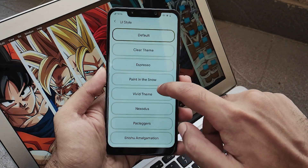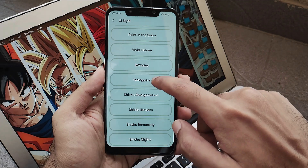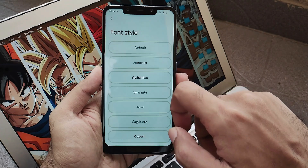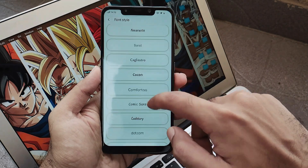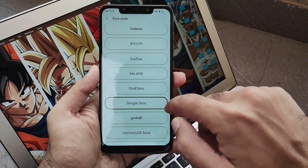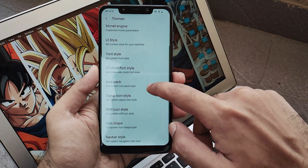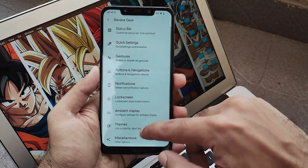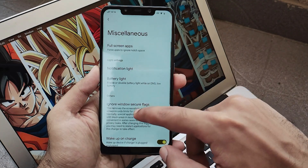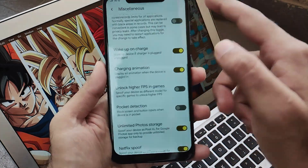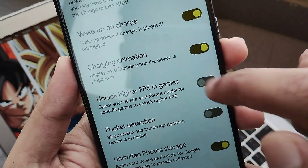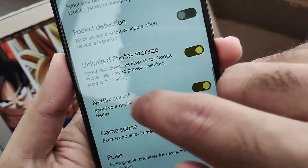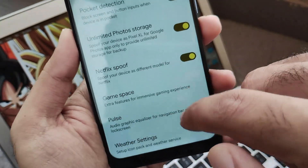You will see all types of customization such as the UI style inside themes where you can set different types of UI as per your preference, and font style where you can set Google Sans font or your choice. Features like Netflix spoof and unlimited Google Photos storage are also included — you just have to enable them and you're good to go.